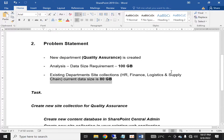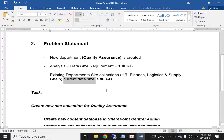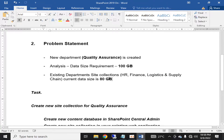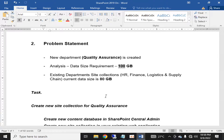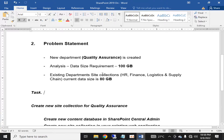Your existing department site collections — HR, Finance, Logistics — are in the same database, which has already grown to 80 GB. If you create an additional site collection in the same database, then 100 plus 80 equals 180 GB, which will exceed the optimal limit of 100 GB and you will face some delays.